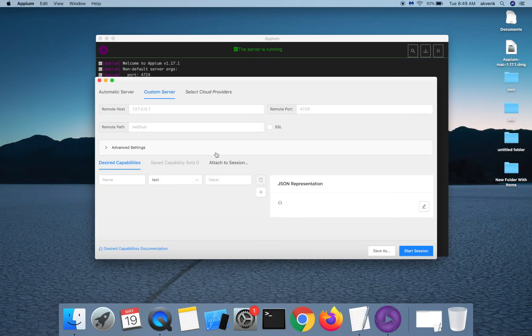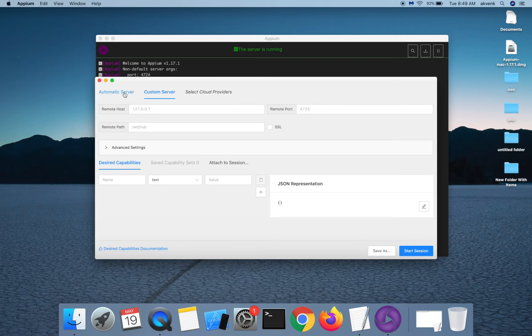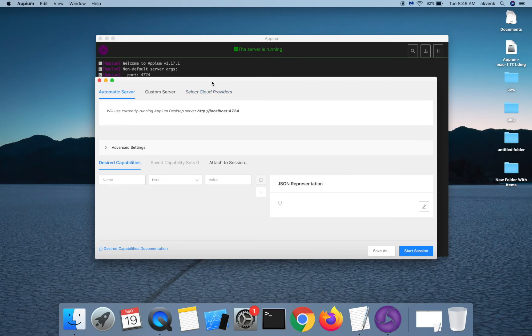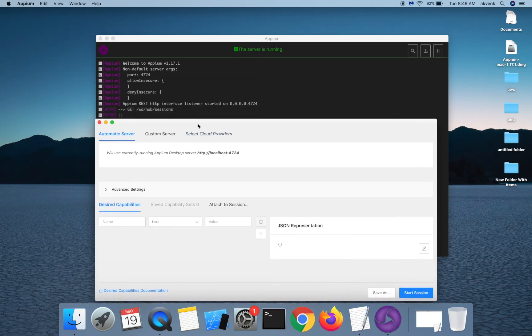Here you can set the desired capabilities. We have an automatic server. Currently, our APM server is running on this specific port, which is same as the one in the logs.